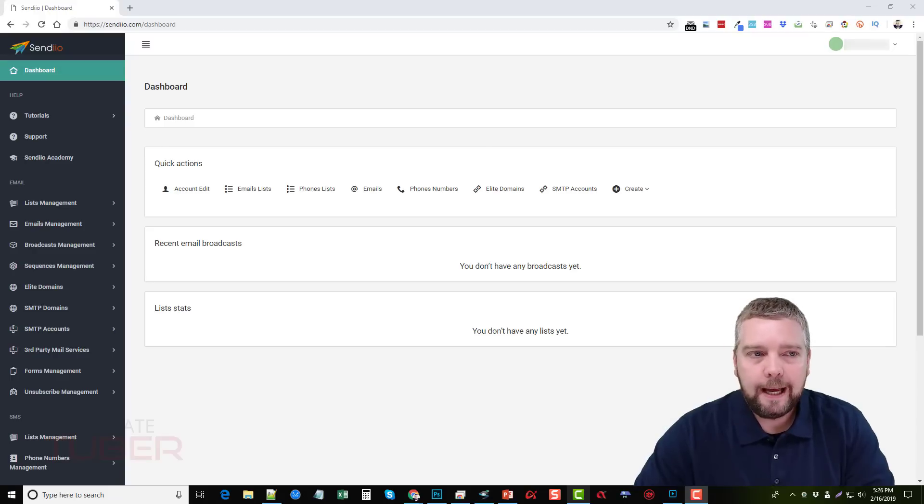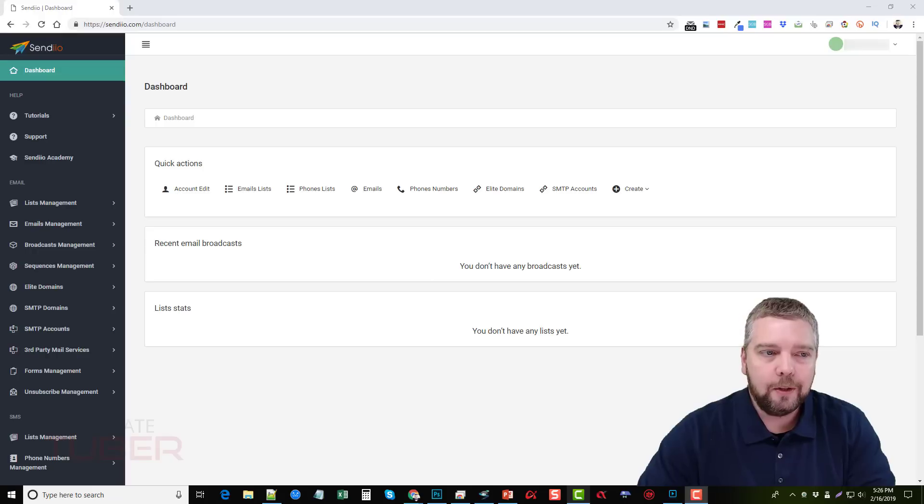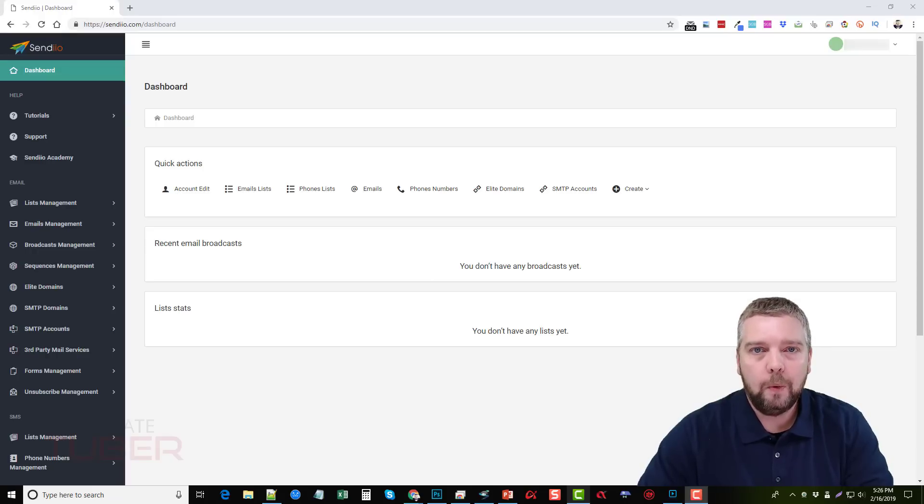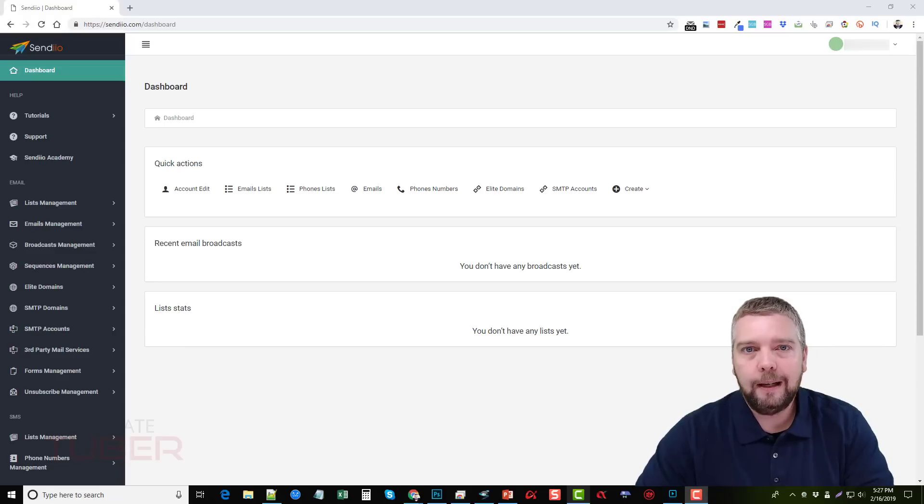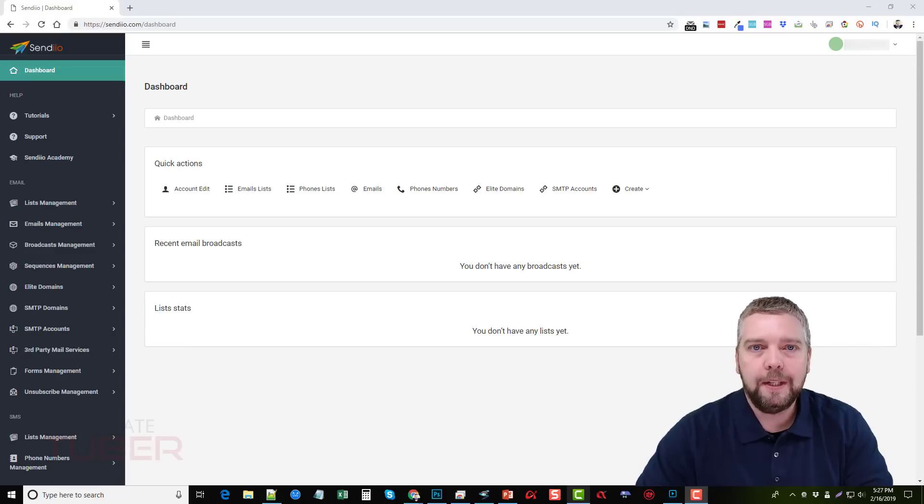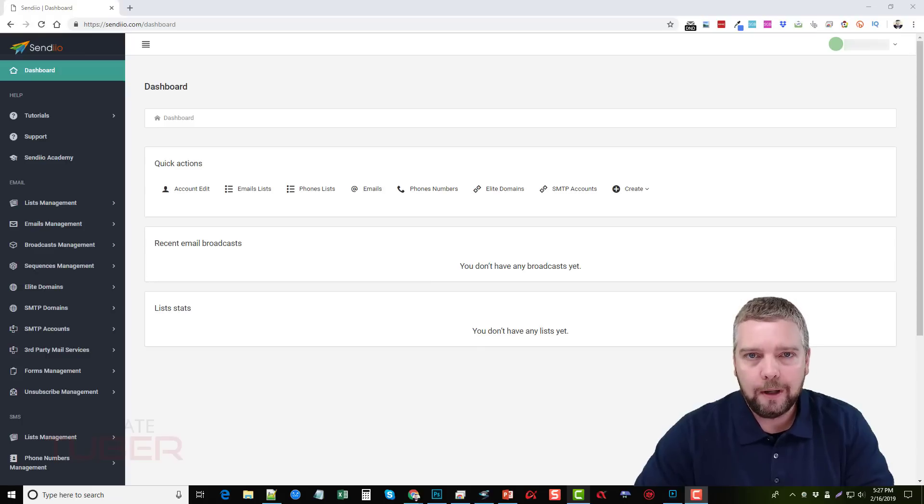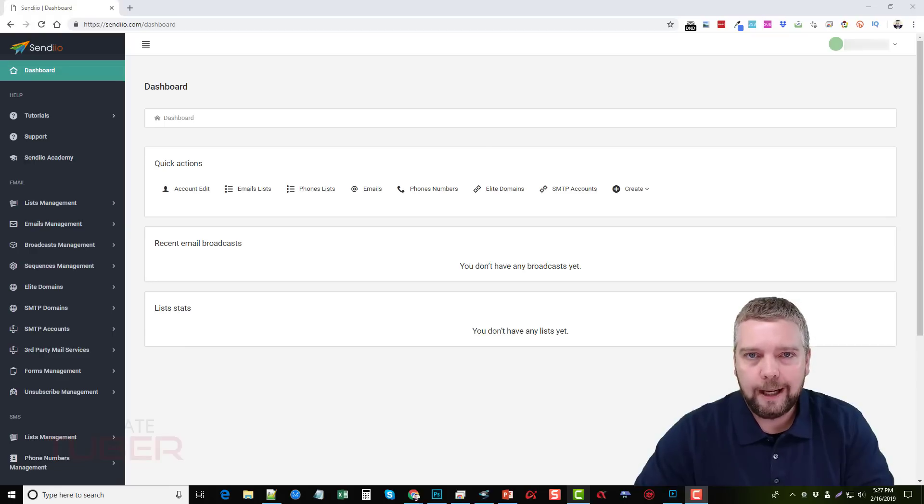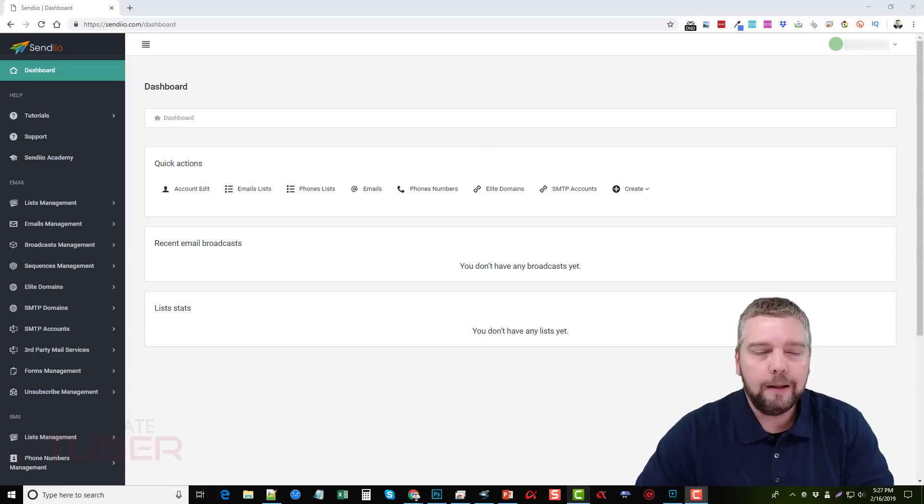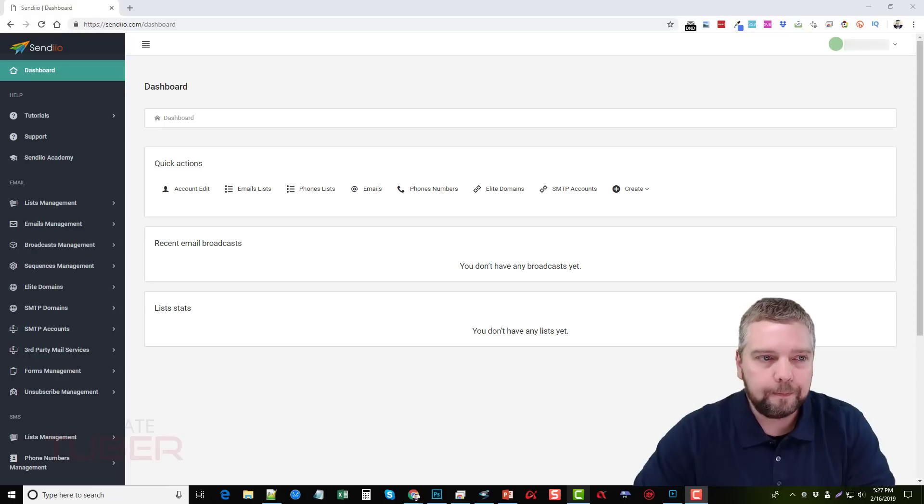So when you get access to Sendio, this is what your dashboard is going to look like. Now, some of these features you may or may not have depending on whether you purchase the upsells. And I will tell you right now, you do not have to buy the upsells for Sendio to work. For the initial product or the first product that you purchase, for it to function and work properly, you do not have to buy any other upsells. But they are there to give you more features, more options, and the ability to do more with it.